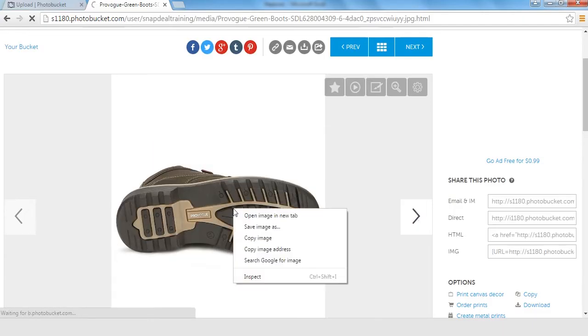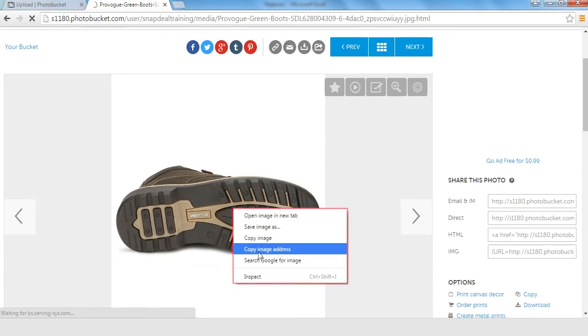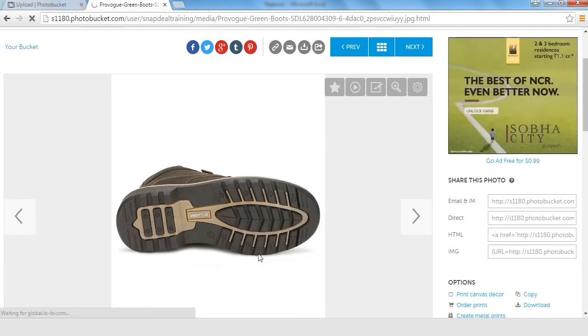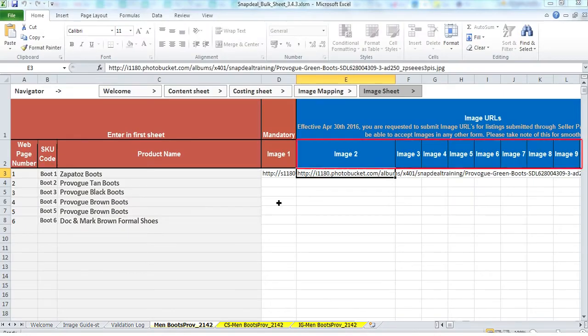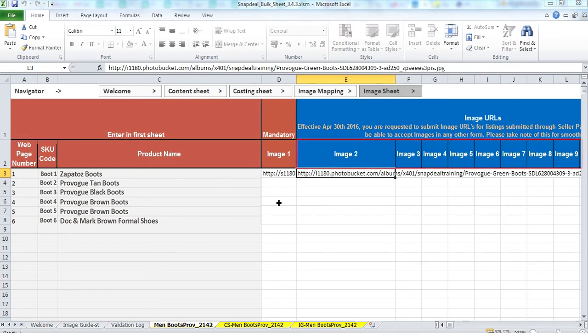If you are uploading multiple images of the same product, you can paste the corresponding image URL in image 2, image 3, up till image 12, as you can upload a maximum of 12 images per product.